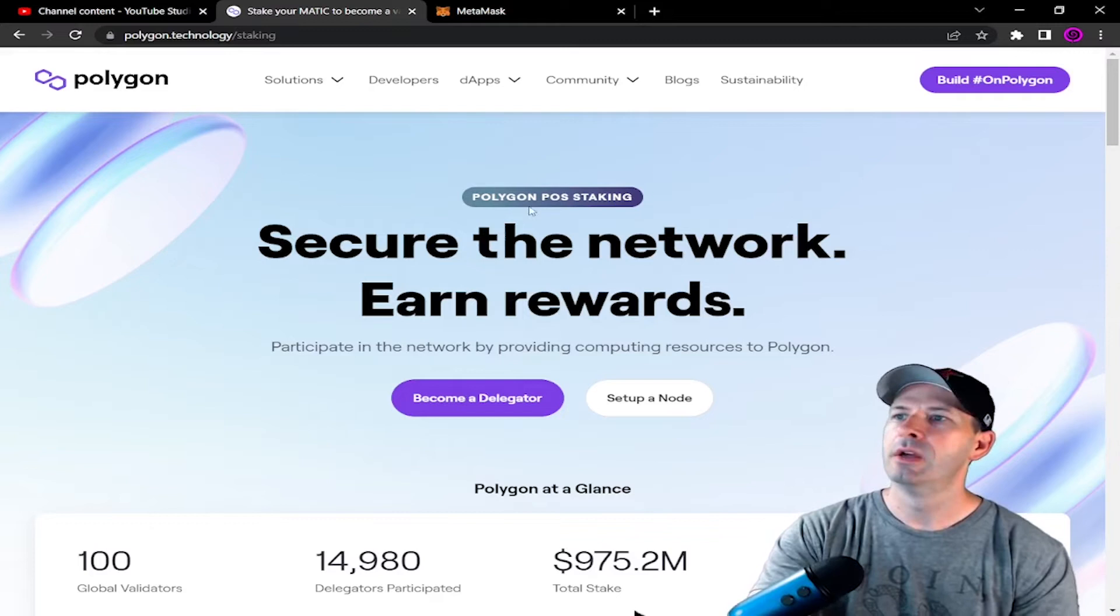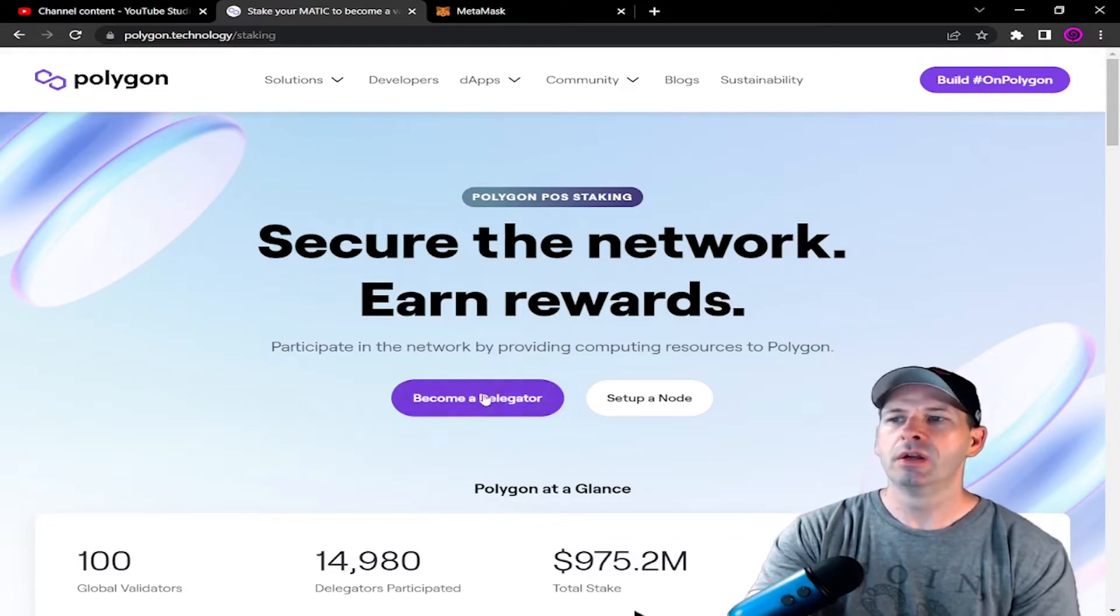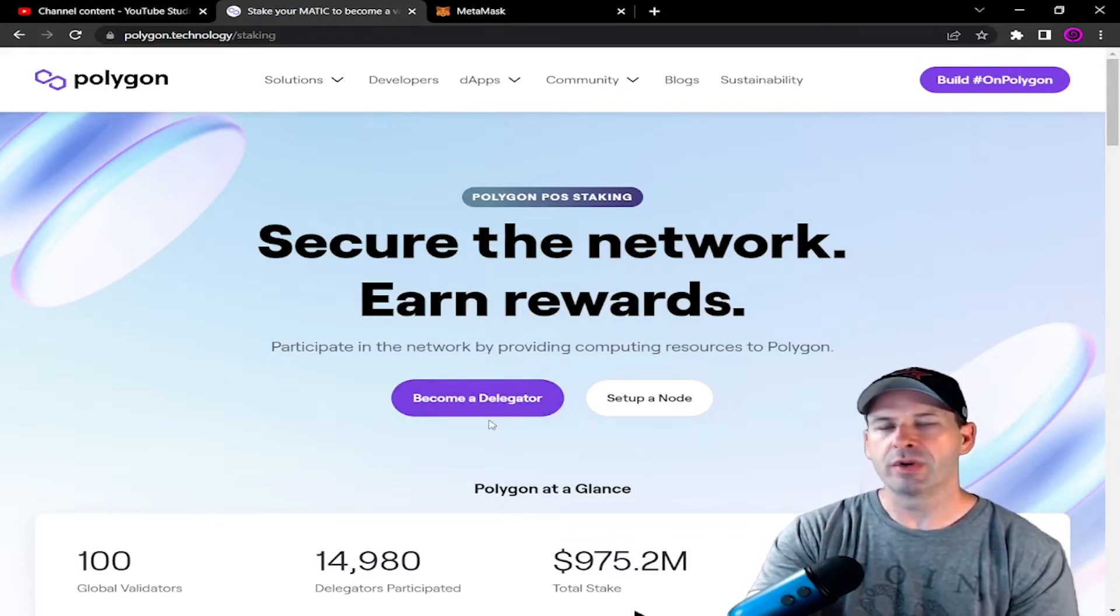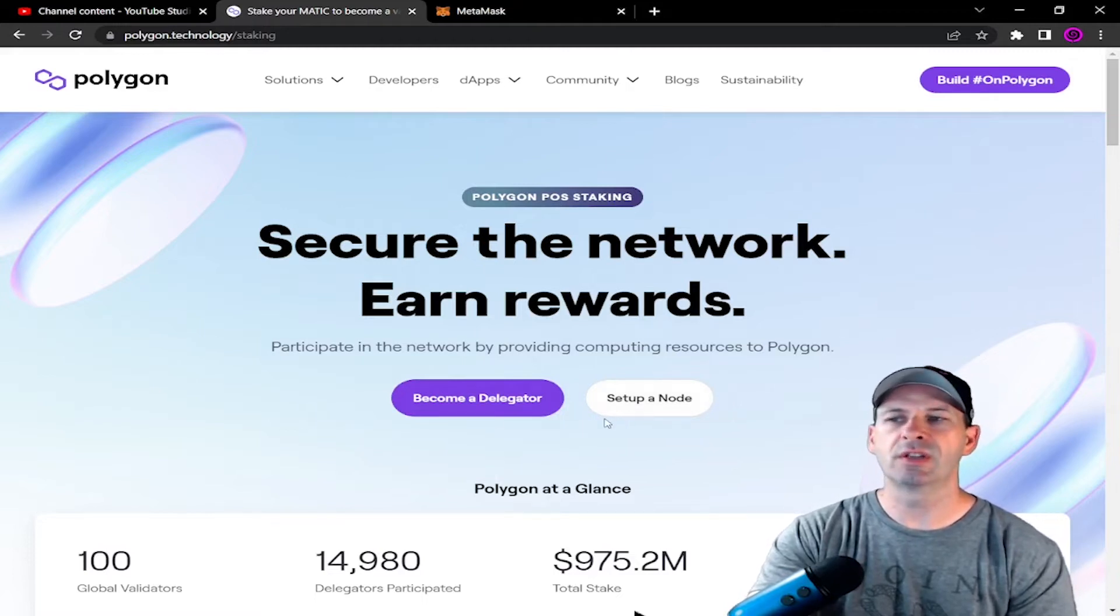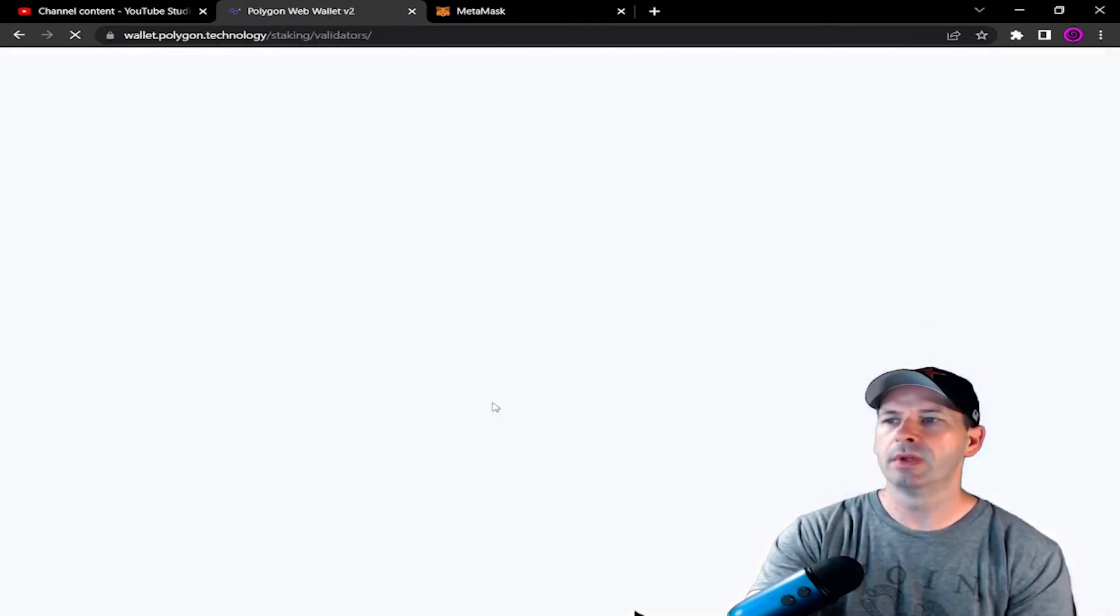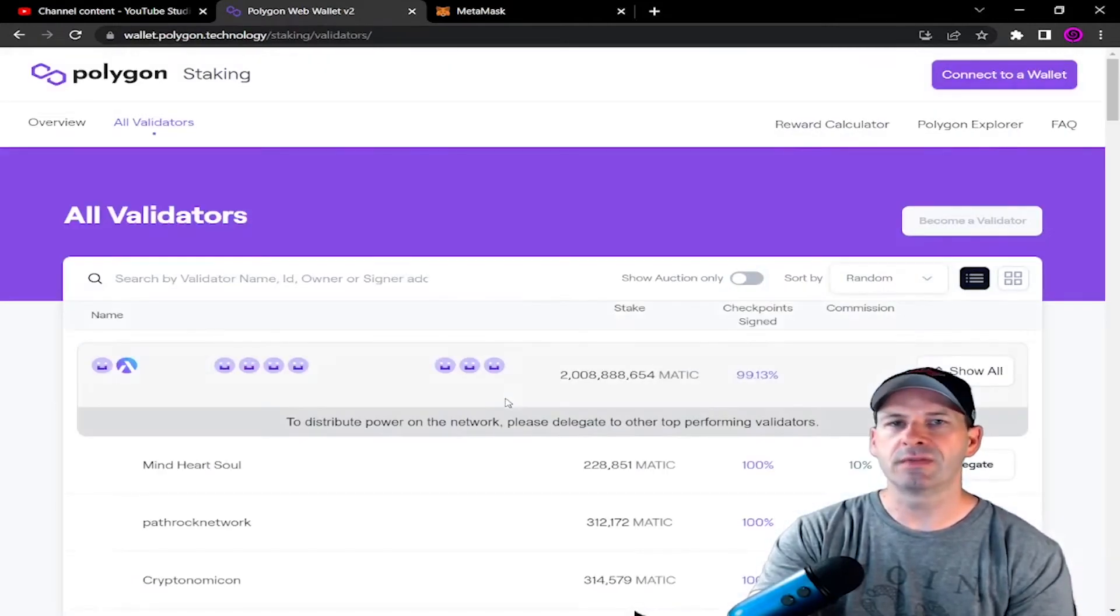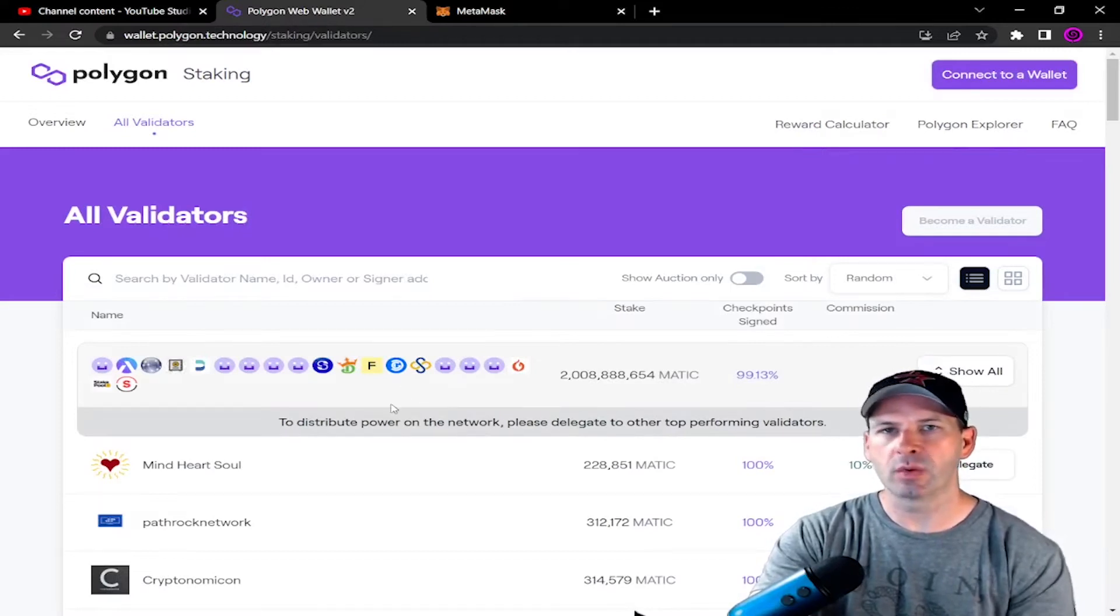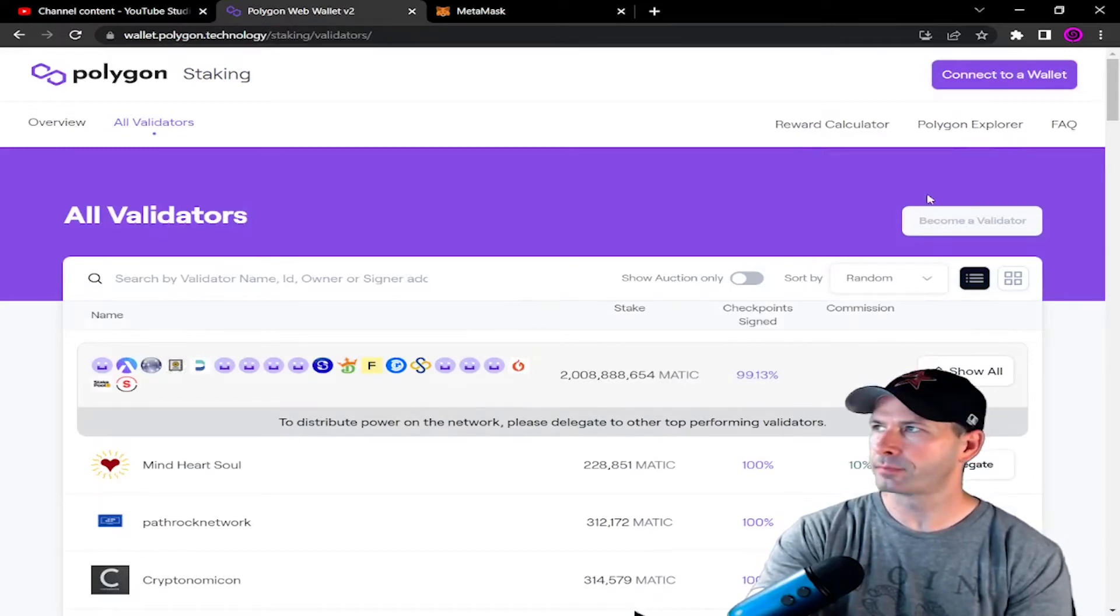So from here there's two ways to do it. You can set up a node or become a delegator. We're not becoming a validator and setting up nodes, so what we're going to do is become a delegator. And I'm going to try to make this video as fast as possible because I know you all like it quick and simple.